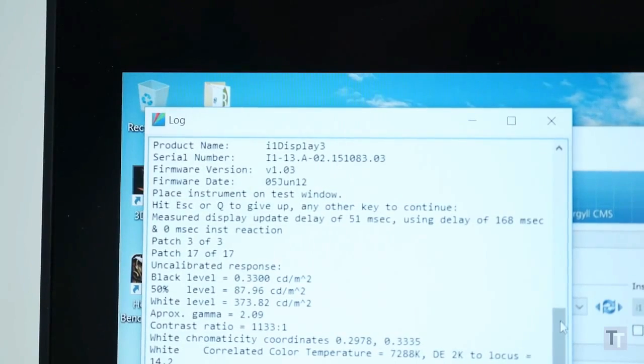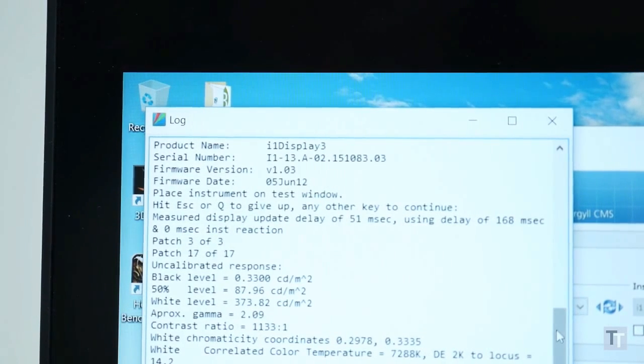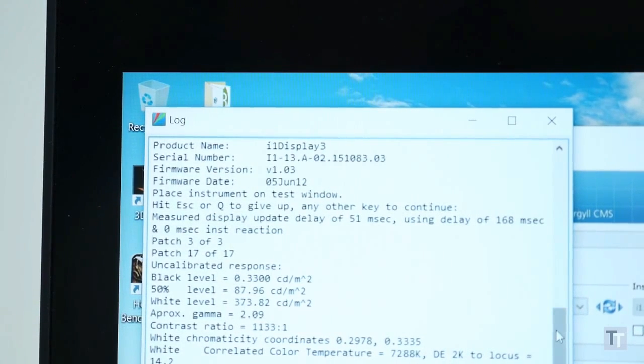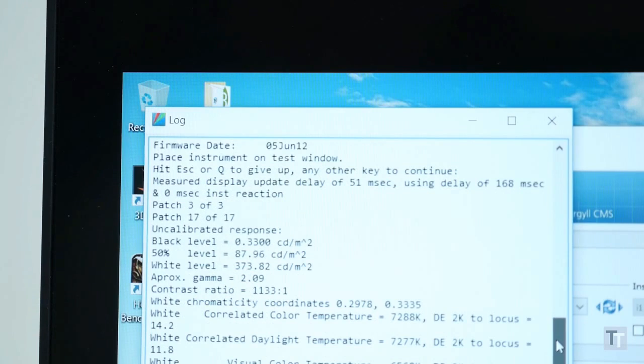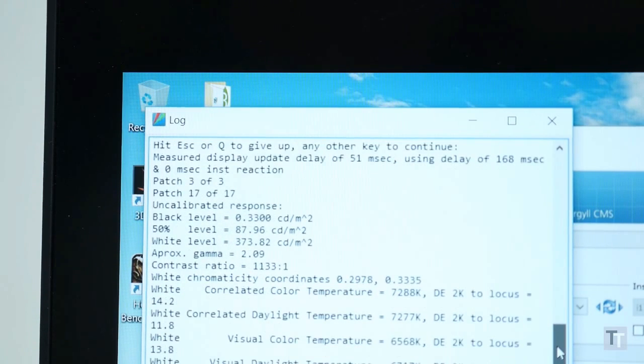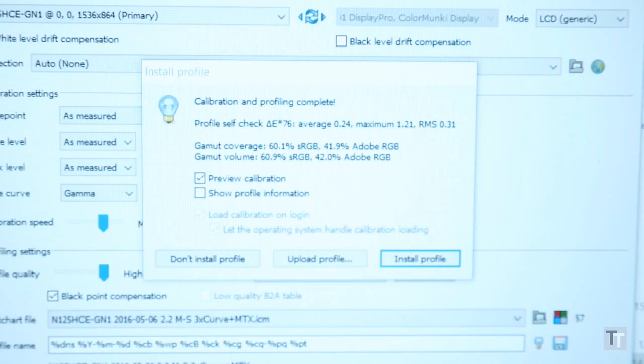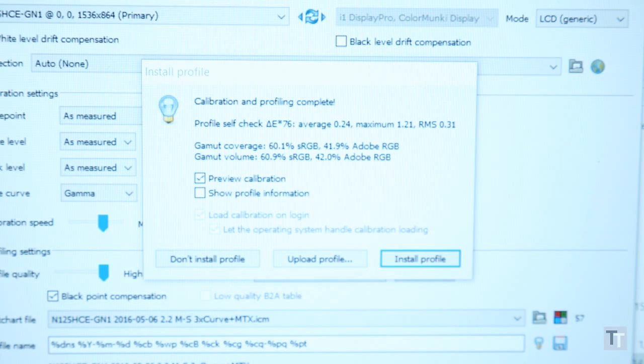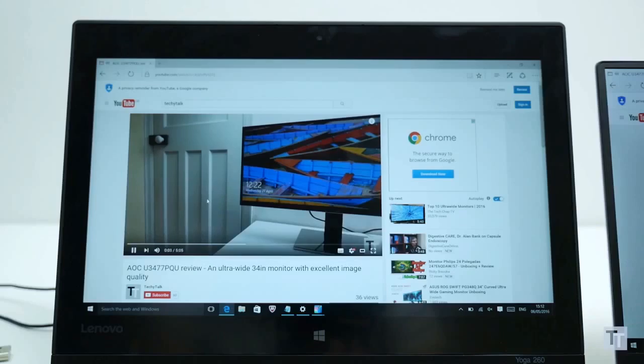It gets nice and bright with a maximum brightness of 381 nits and has a plentiful 1216 to 1 contrast ratio, but colour temperature is off and it covers just 60.3% of the sRGB colour space. As such it's no good for designers or anyone else working in visually creative fields.